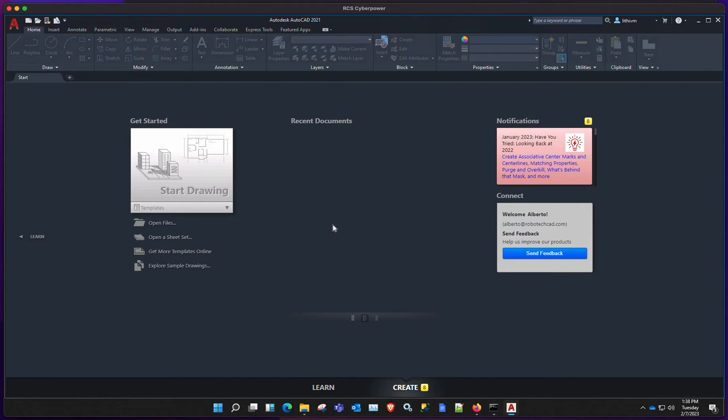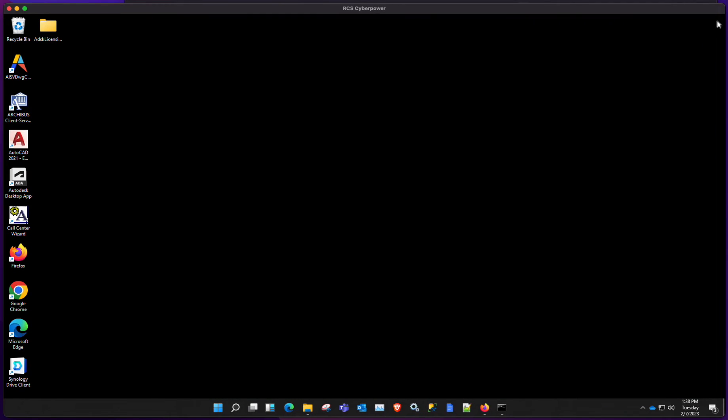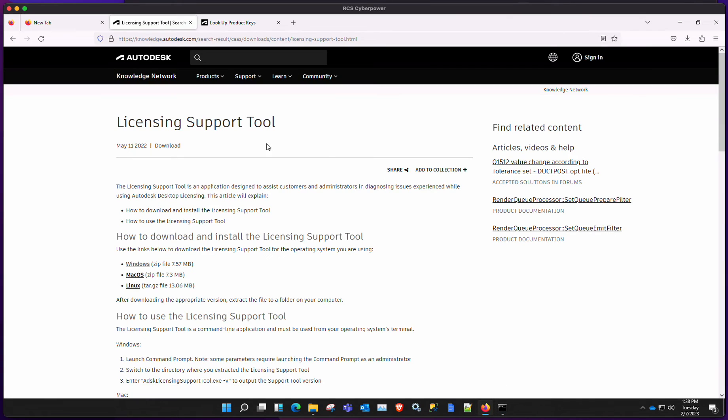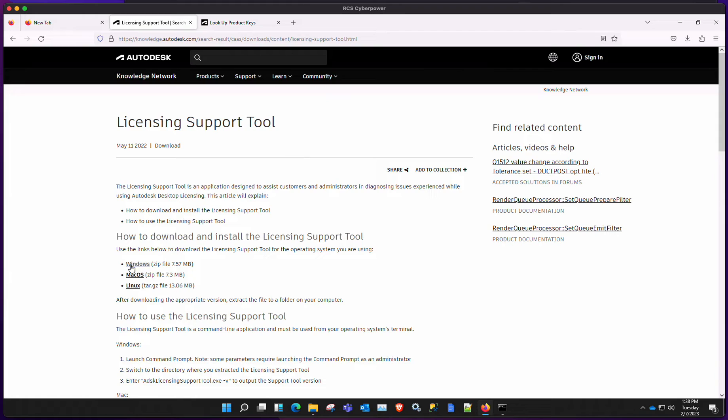So let's just quit the program and go to the AutoCAD website and search for licensing support tool. I will leave a link for that under the video. And in our case, we have Windows, so we download the Windows file.